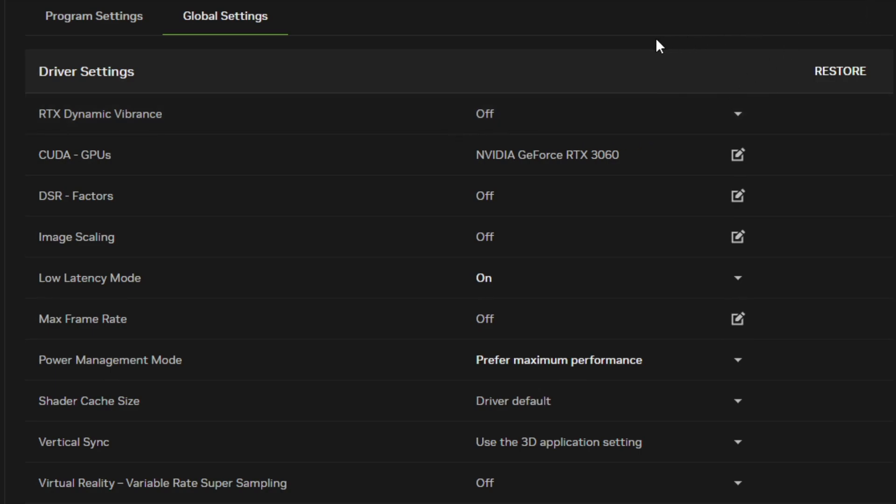RTX Dynamic Vibrance boosts clarity for your games using AI, allowing you to improve visibility when gaming. I've found it's particularly good at helping me see enemies in dark areas without making light areas overbearing. Set CUDA GPUs to your NVIDIA graphics card if it isn't already.